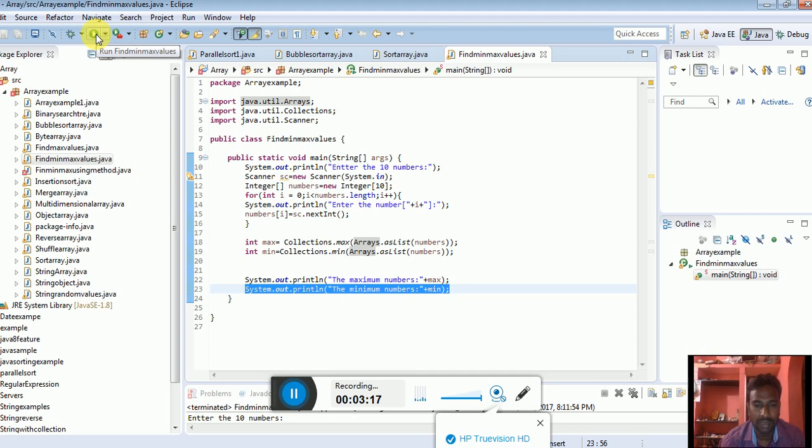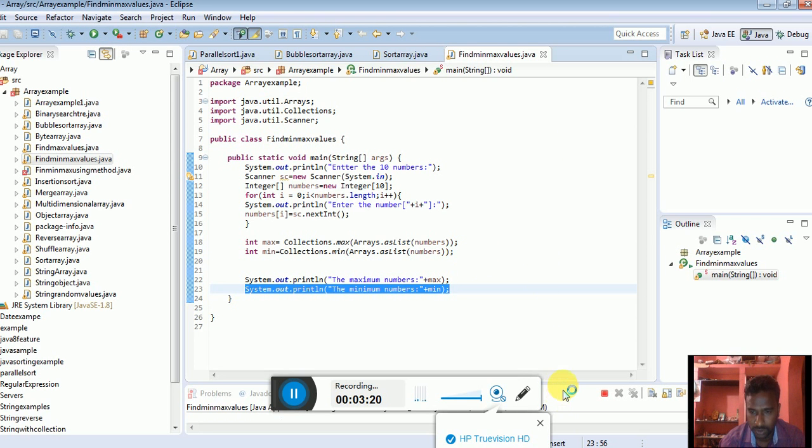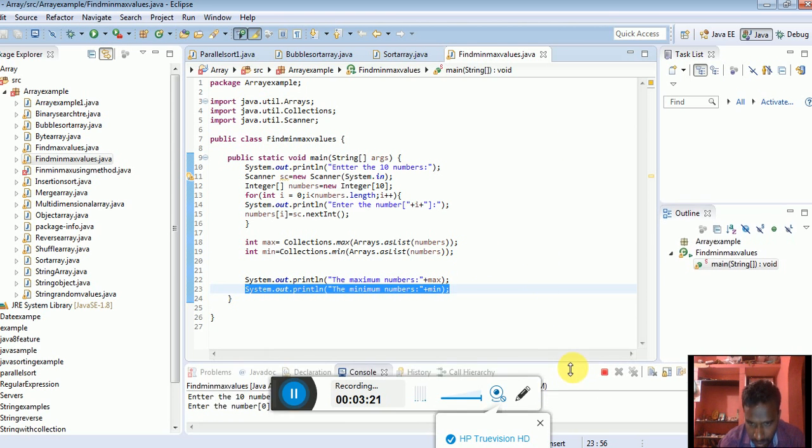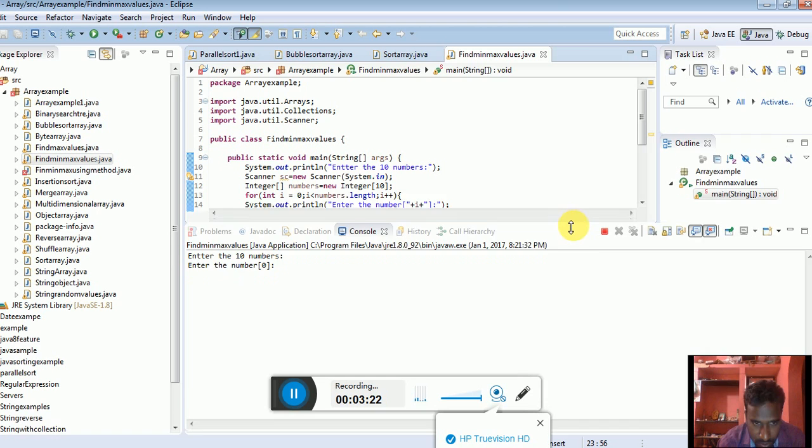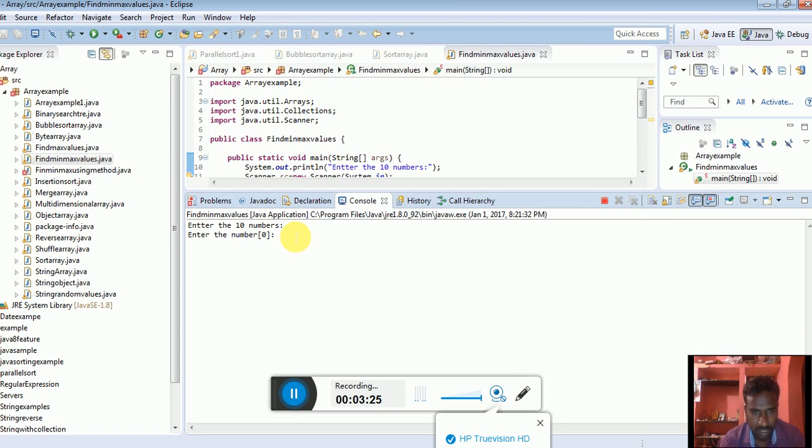Now I am going to run the program. What will happen? Wait a minute. I'm going to use the console. It shows some output. Success.